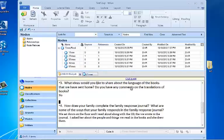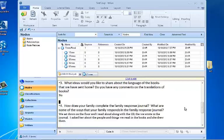So I want to come down and begin to think about how we would create nodes for this fourth question. The question is, how does your family complete the family response journal? What are some of the ways that your family responds in the family response journal?